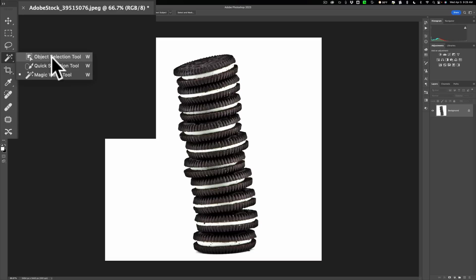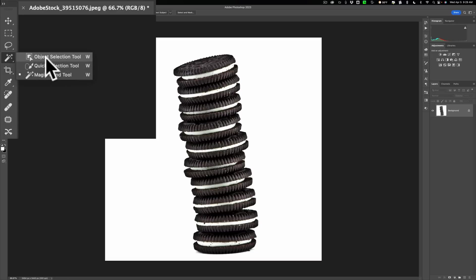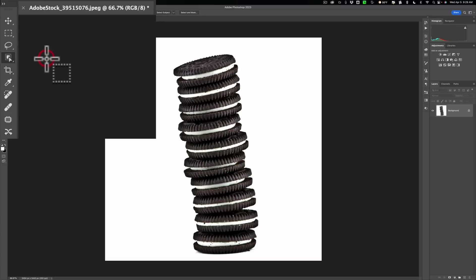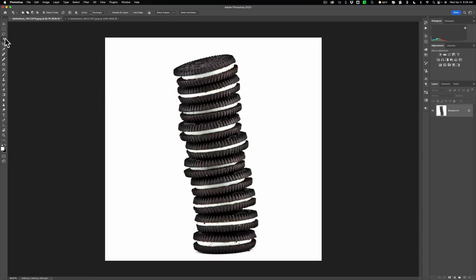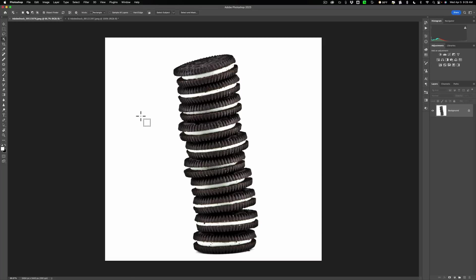The object selection tool, quick selection tool, and magic wand tool. So go over to the tool well, long press with the left mouse button, and make sure you're using the object selection tool. Now if you hover, it's just finding pieces of cookies. We need to select all of these.